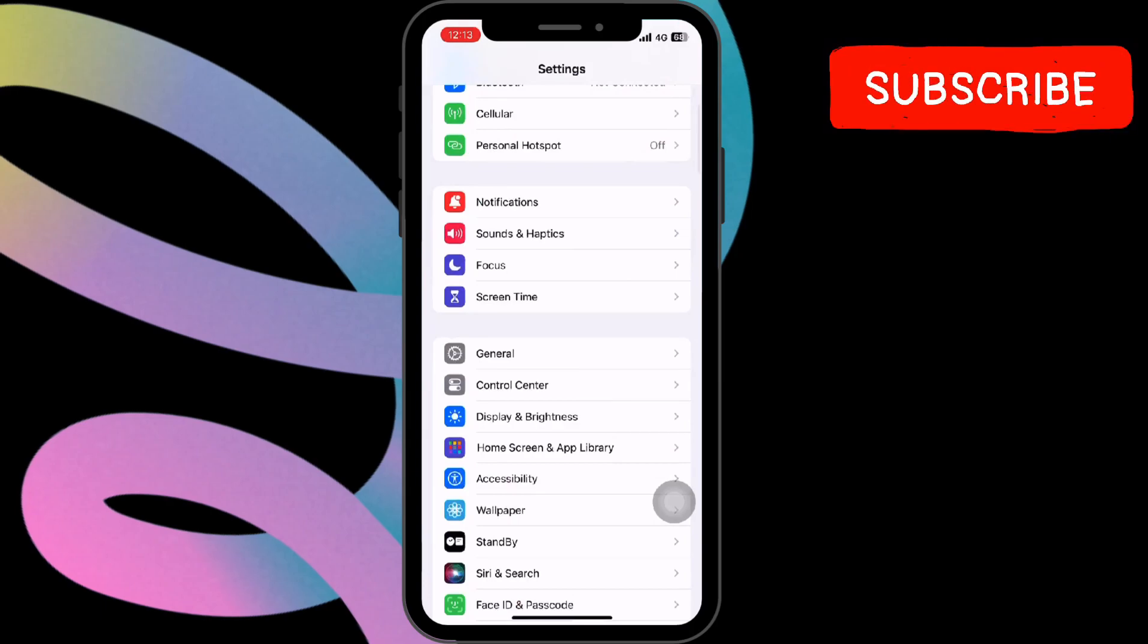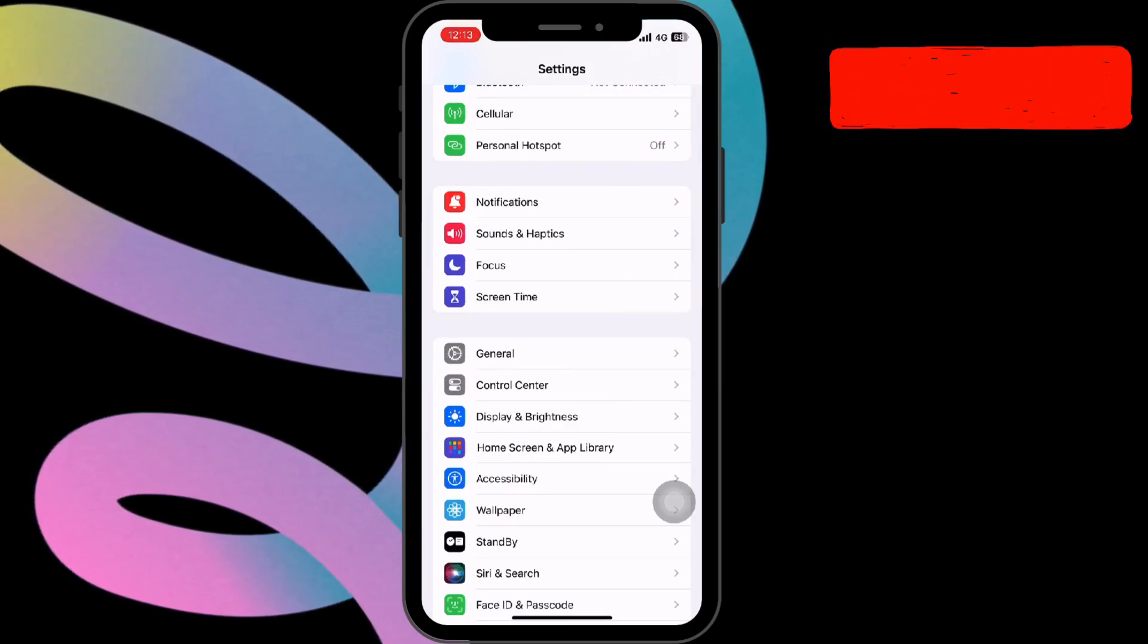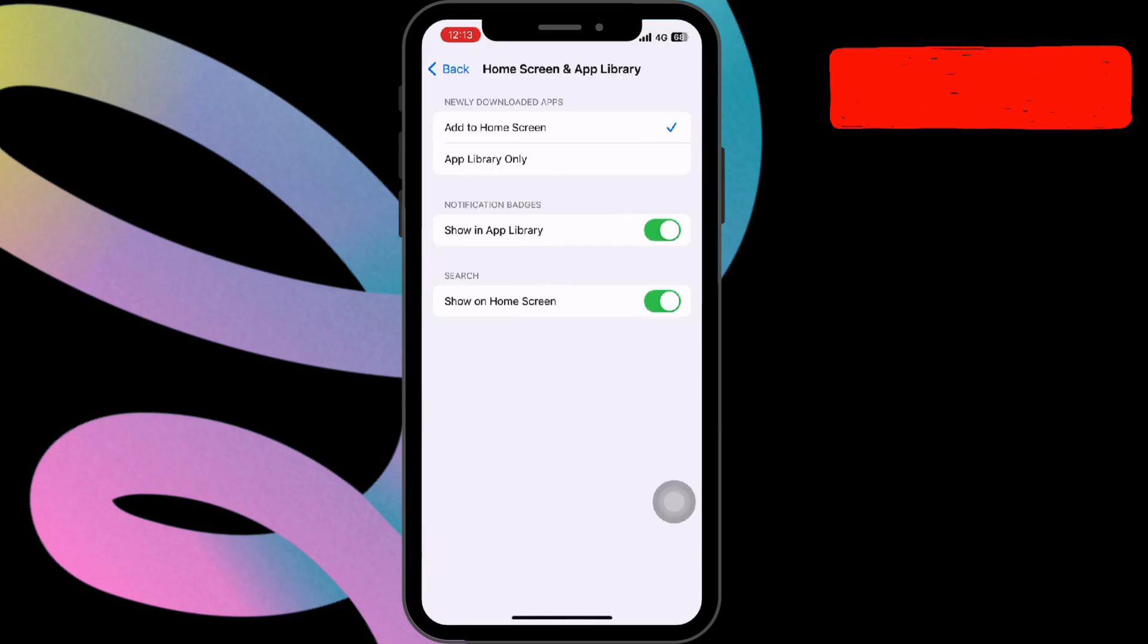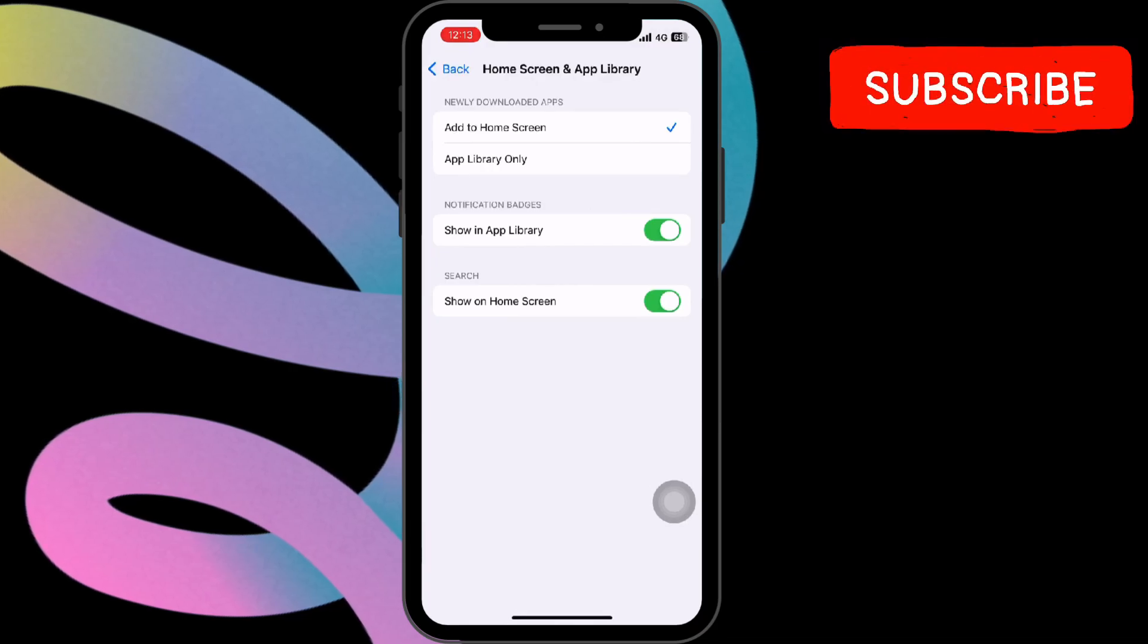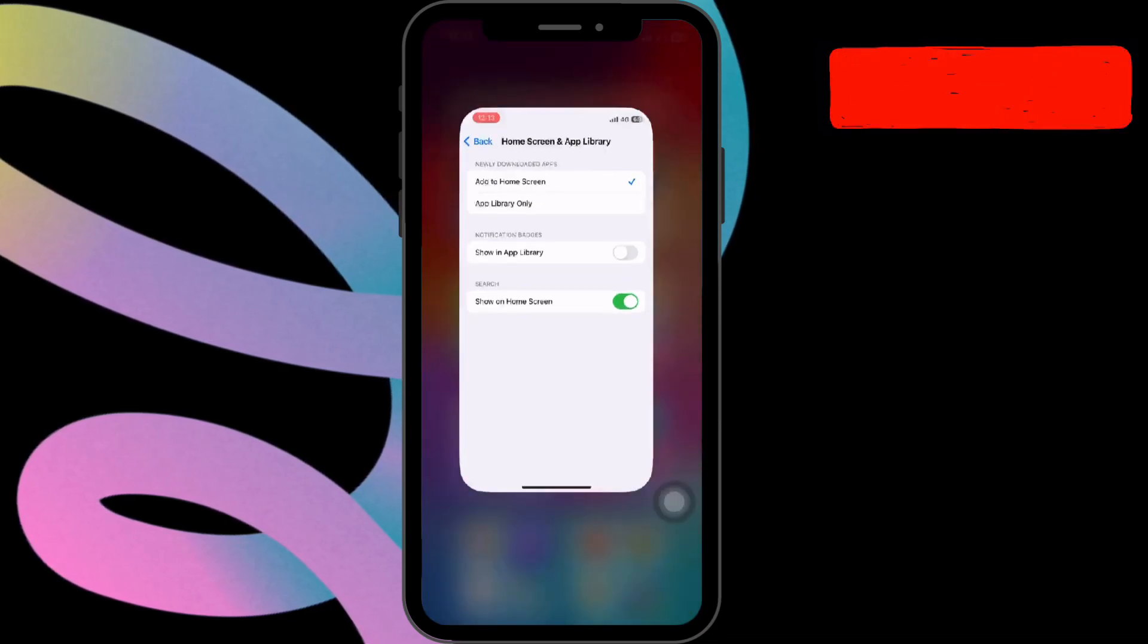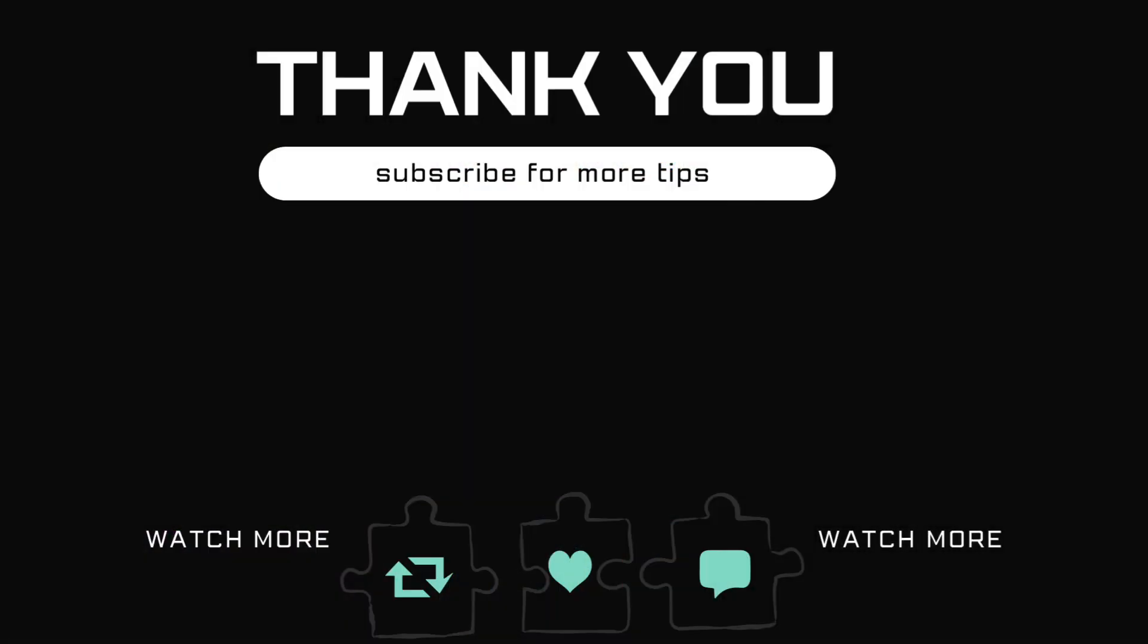Next, tap on Home Screen and App Library. In the Notification Badge section, toggle off Show in App Library. That's it! Don't forget to like, subscribe, and hit the bell for notifications. Leave your comments below and stay tuned for more.